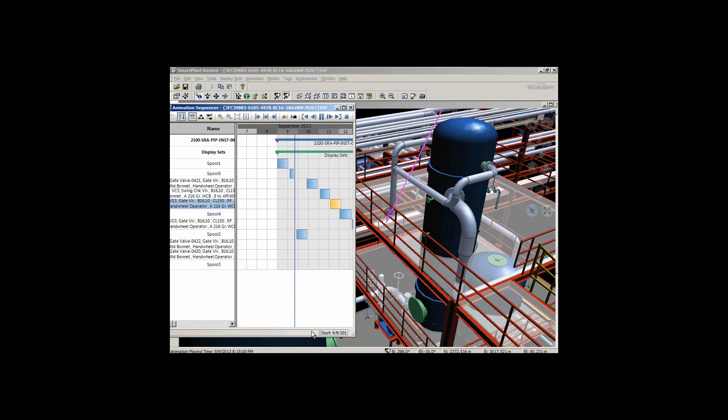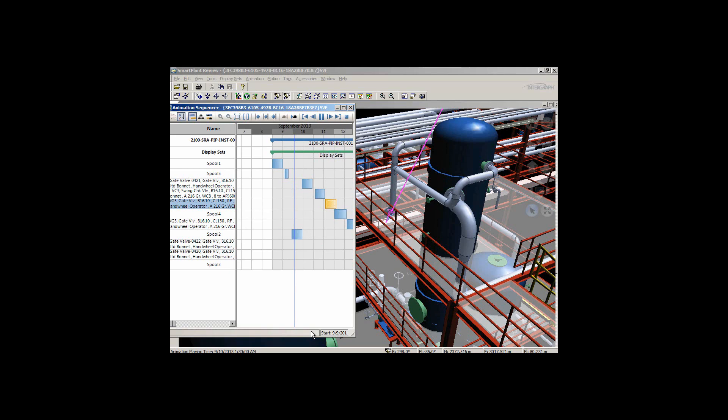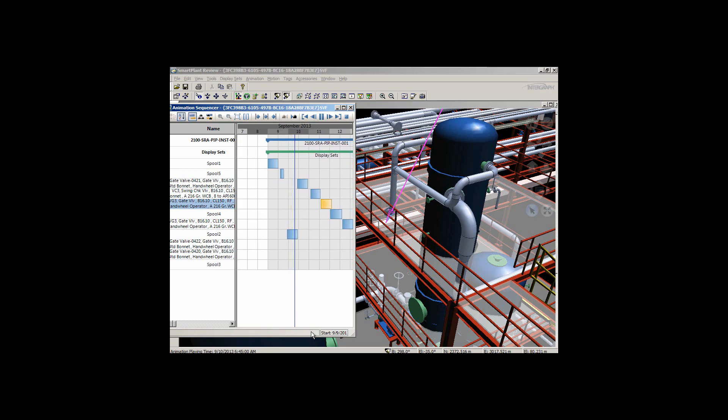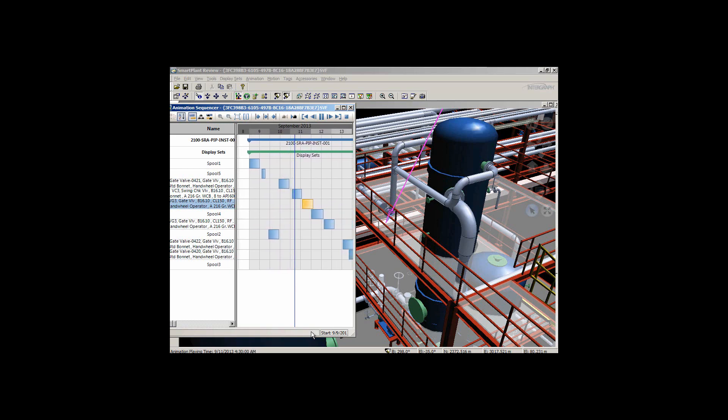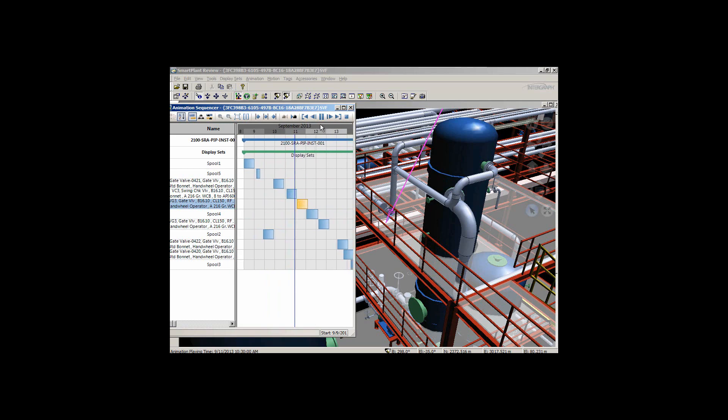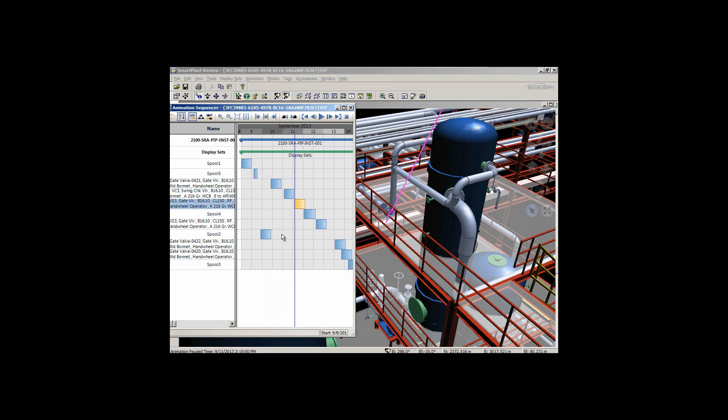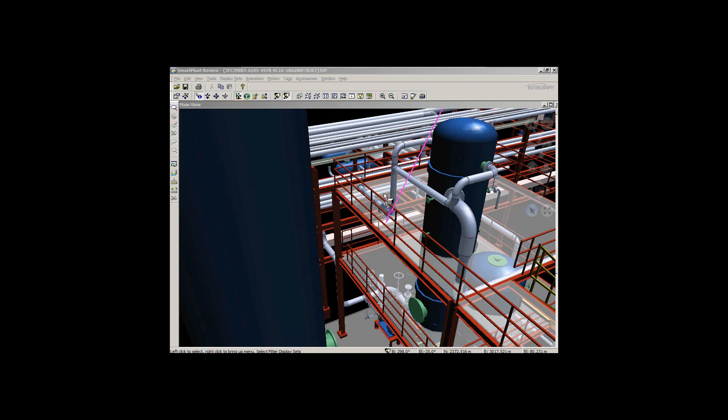You can see the spool coming in now, appropriately my second spool coming in, and then my valves coming in accordingly. I can adjust that within the sequencer and have that represented within the three-dimensional model.